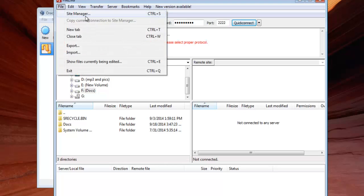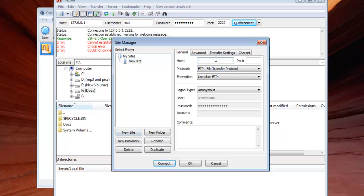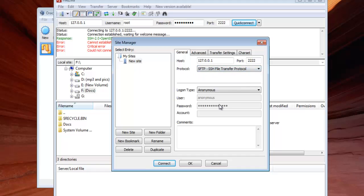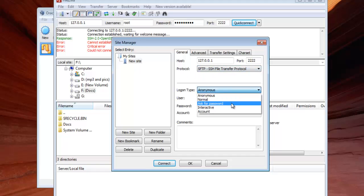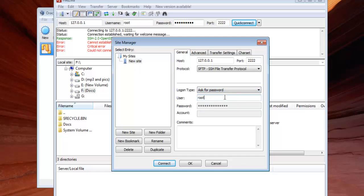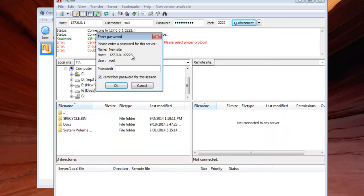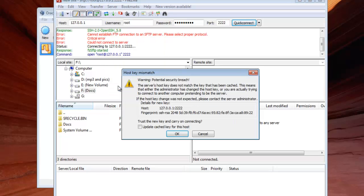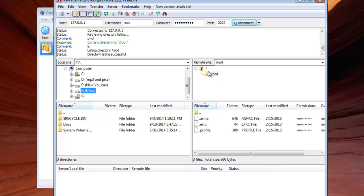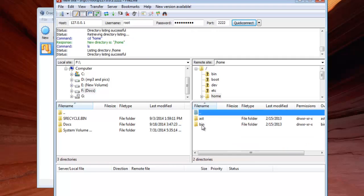We need to go to the Site Manager and click New Site. The host will be 127.0.0.1. Set the protocol to SFTP, the username will be root, and enter your root password. Click Connect in the Site Manager, then type your root password when prompted. Once logged in, you will see the files from your Minix 3 operating system — go to root and you will see the home directory and other files.